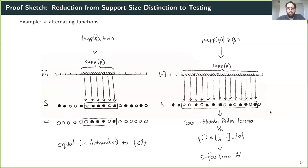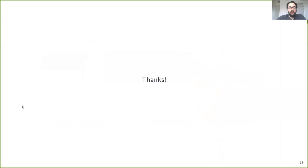The remainder of the paper uses this framework to construct the set S to achieve the lower bounds shown in the table at the beginning. Thank you very much.